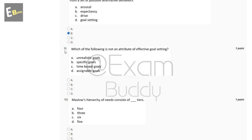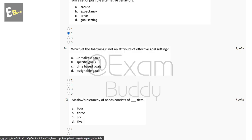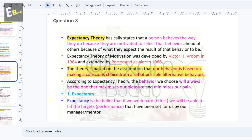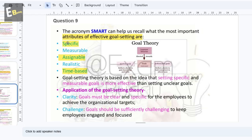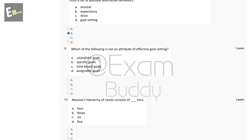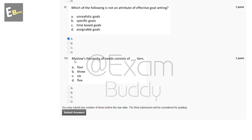The ninth question is: which of the following is not an attribute of effective goal setting? The options are: unrealistic goal, specific goals, time-based goals, assignable goal. Attributes of effective goal setting are specific, assignable, and time-based. So the answer is A, unrealistic goal.